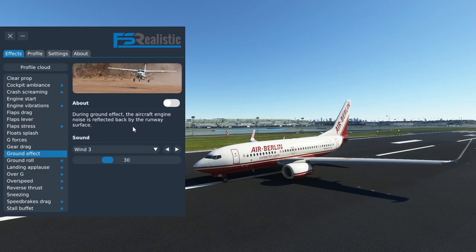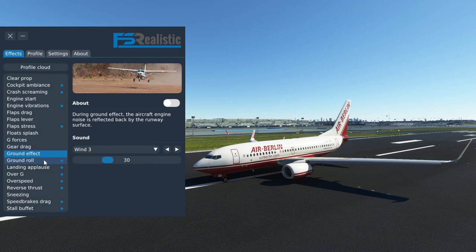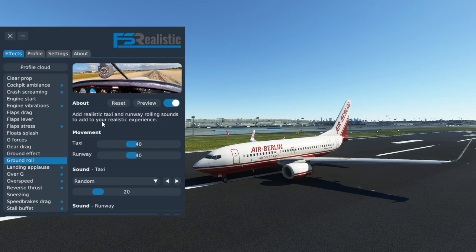Ground effect — the 737 has very good noise isolation so you aren't going to hear anything from the ground effect here. Keep in mind this is only about reflecting the engine noise back from the runway surface, and that just doesn't happen in a 737. You may be able to hear it in the passenger cabin but certainly not in the flight deck. Ground roll — I've turned that on because you should hear a little bit more squeaking in the aircraft and you should also feel it when you're running over those lights.